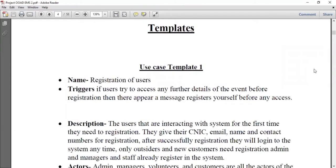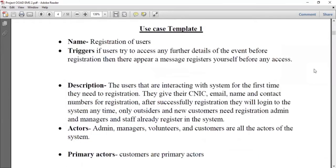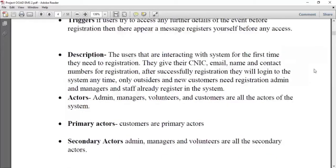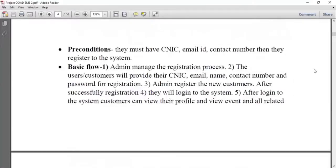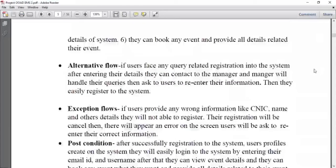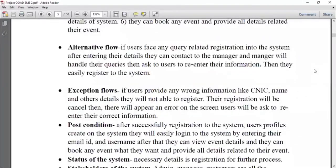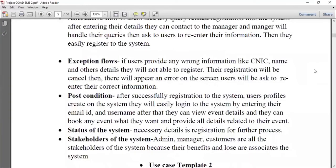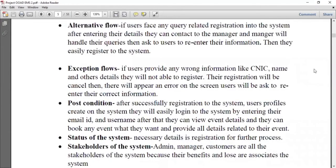Here is a template. This template is for the registration of the user. The trigger is basically a function that appears when a user clicks on a particular use case. Then there is the description, actor, primary actors, precondition, and the basic flow of the particular use case showing how it works. After that, there is an alternative flow and exception flow of the use case, the post condition, and the status of the system. At the end, there is the stakeholder of the system. There are several templates available in this document.